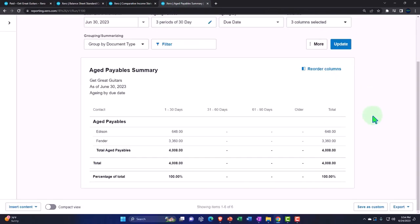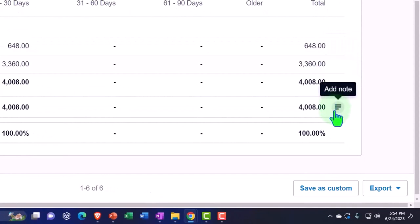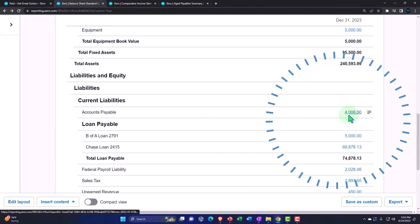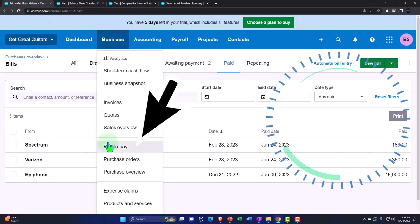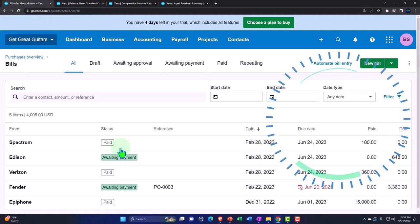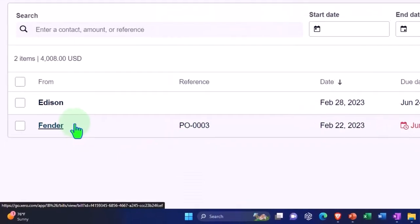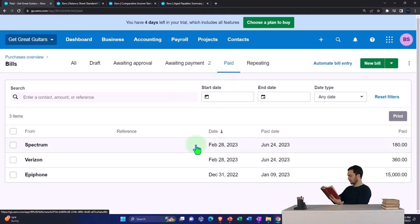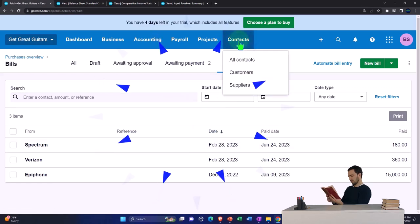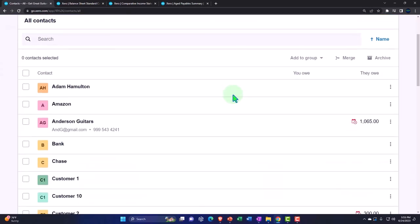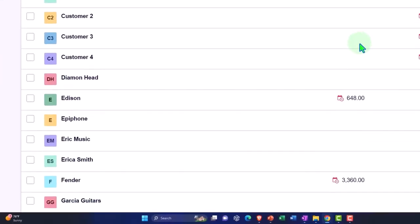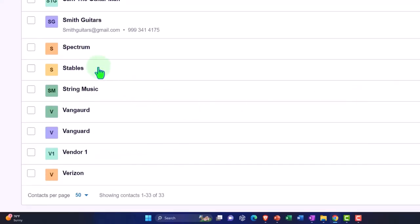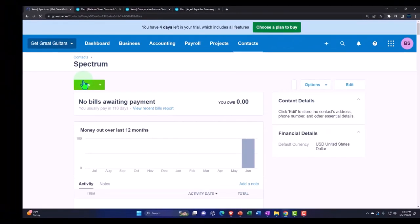Going into the accounts payable - we can see the normal transactions: AP goes up and then it goes back down again. That's the normal kind of process. If I go to the aged payables and update it, now we have those two vendors disappeared because we've paid them. We've got 4,008 now tying out to what's on the balance sheet. If I go to the first tab and look at the bills, we only have the two awaiting payment - Fender and Edison - and in the paid area we've got the two that were paid. We can check these by contact using the contact drop-down.